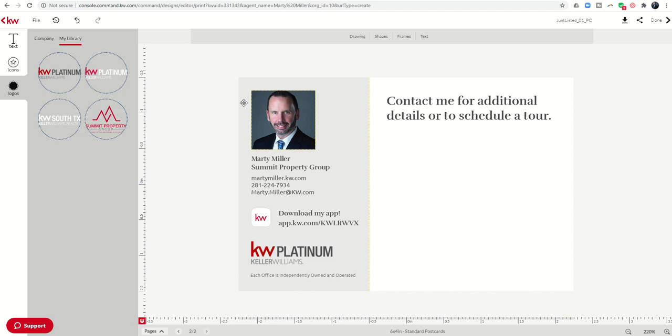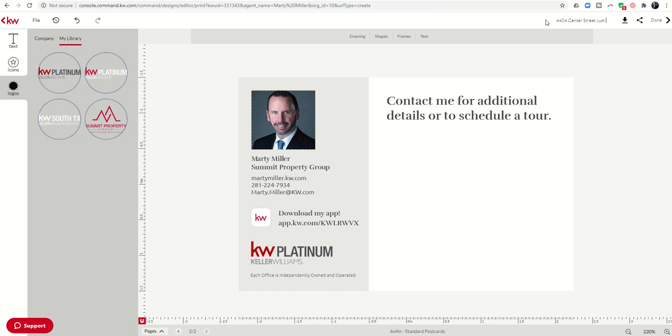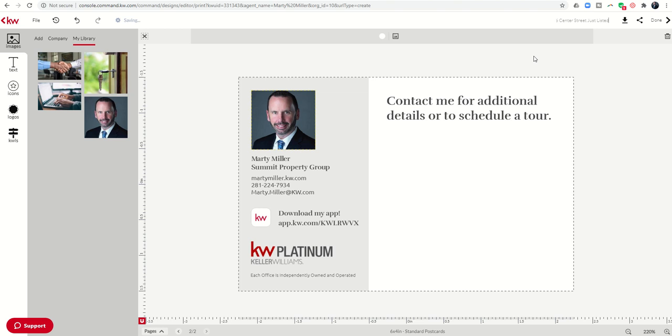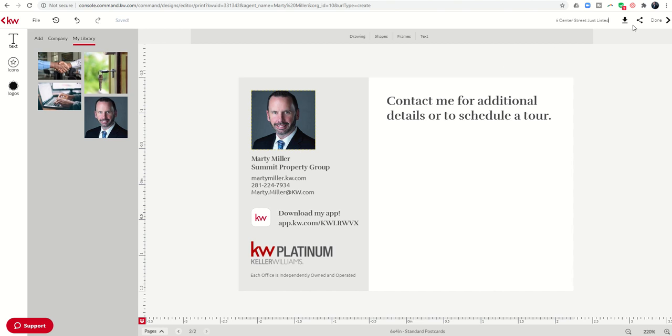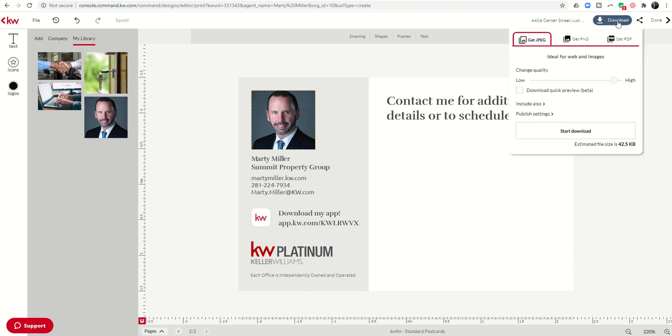So now that I have edited both the front and the back, I'm going to want to come up and change the name of my template. So this is 4406 Center Street just listed. So that way I can easily access that later on in my templates and it's correctly named. And then we want to download it.